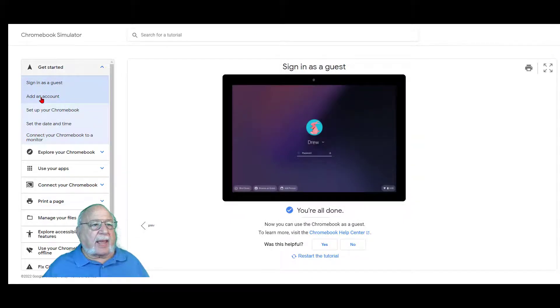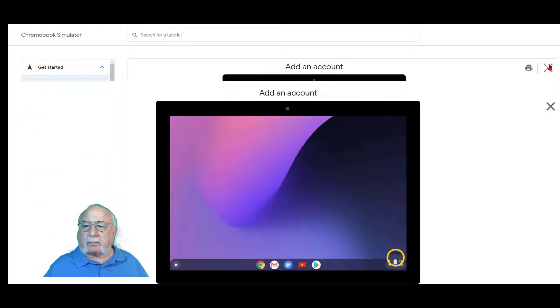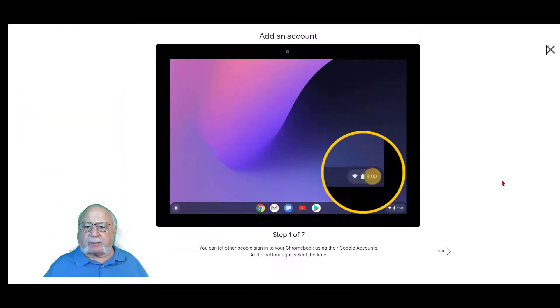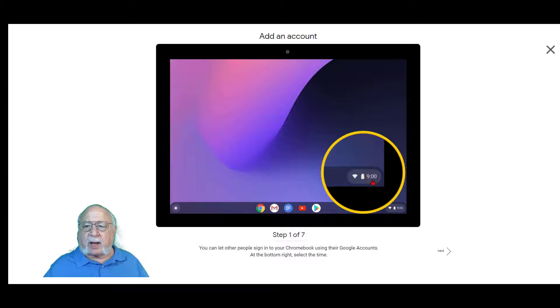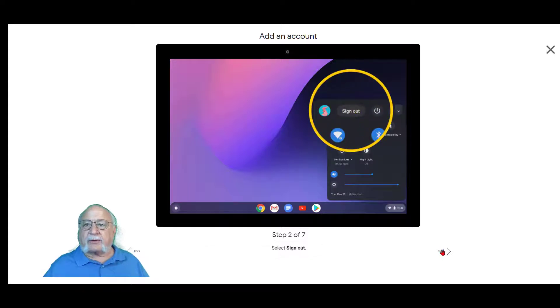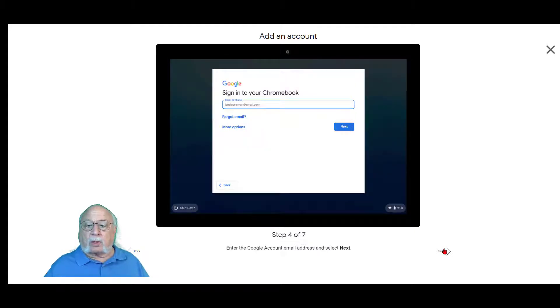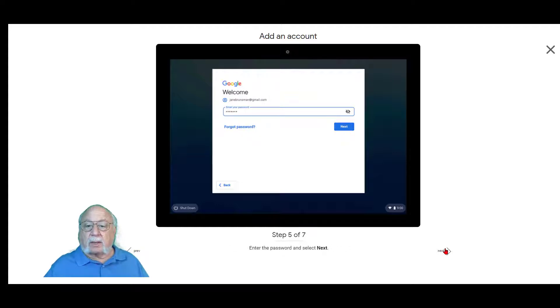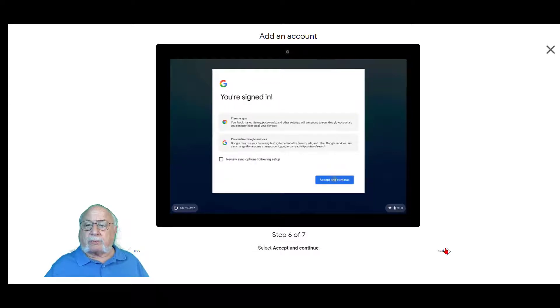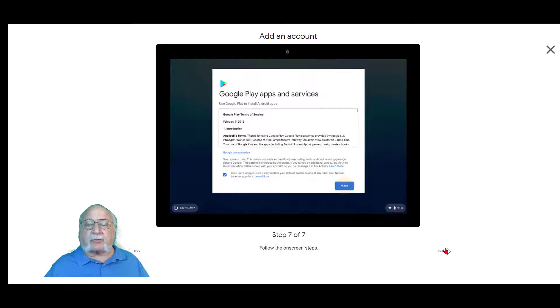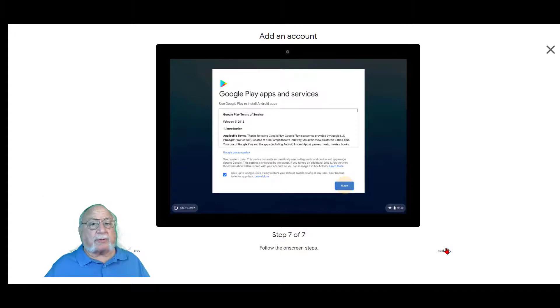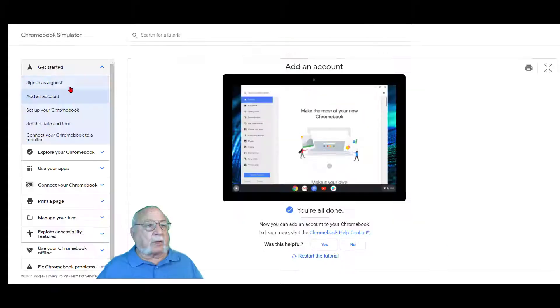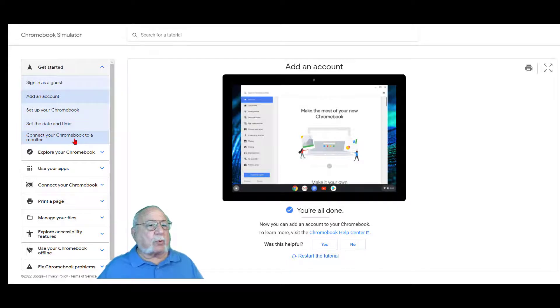We'll take a look at Add an Account. Full screen. There are seven steps. You can let other people sign into your Chromebook using their Google accounts. At the bottom right, select the time. Then sign out. On the bottom, select Add Person. Enter the Google account email address and select Next. Enter the password and Next. Accept and Continue. Then follow the on-screen steps and that person can sign in and use your Chromebook and not have access to any of your information. Under Get Started, there's setting up your Chromebook, set the date and time and connect your Chromebook to a monitor.